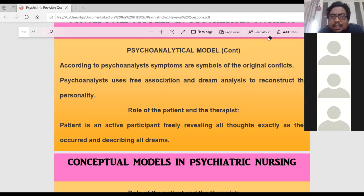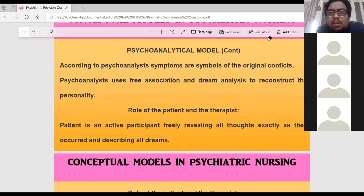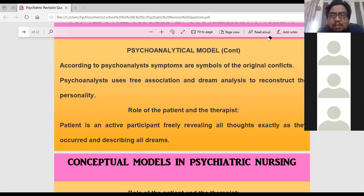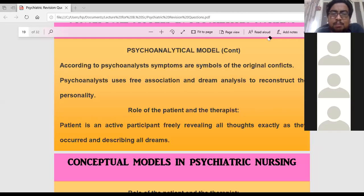When the patient tells the dream from last night, the therapist gets a clue — for example, if in the dream some devil is coming, or a person is killing him, or he is killing someone. By analyzing the dream, the therapist gets an idea of what conflict or relationship problem is present in the patient.